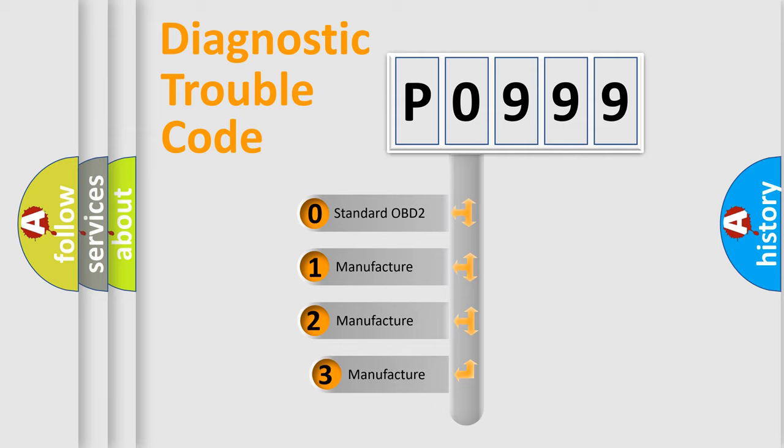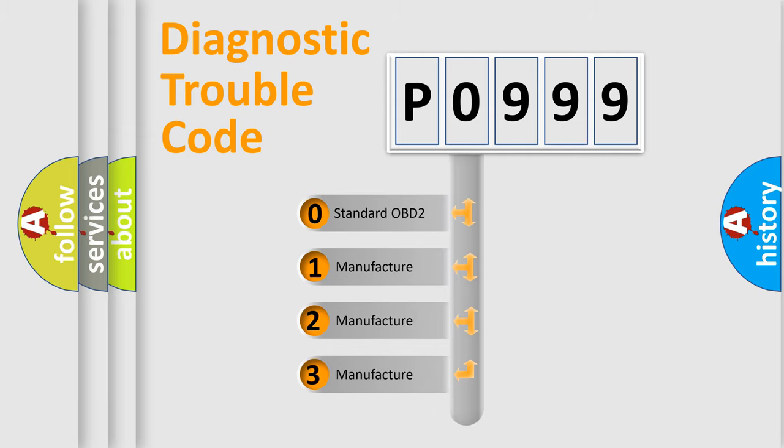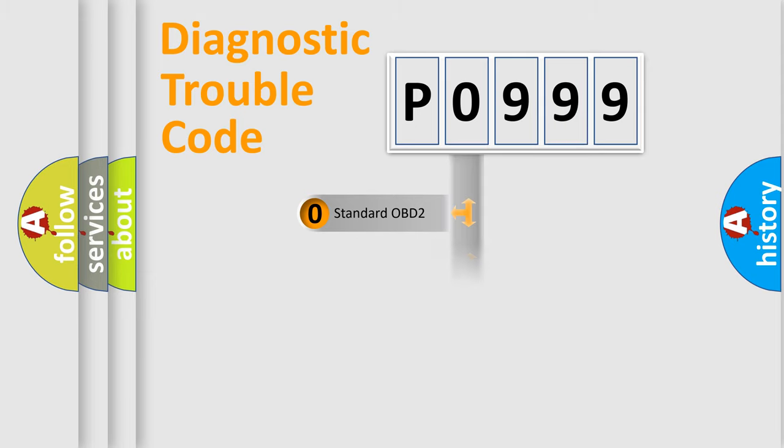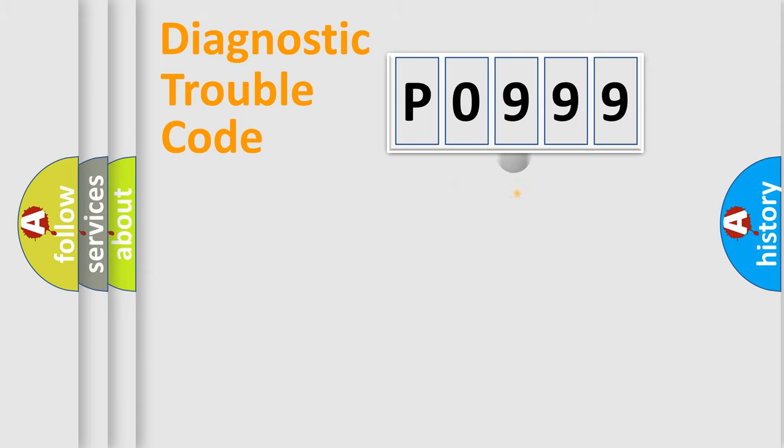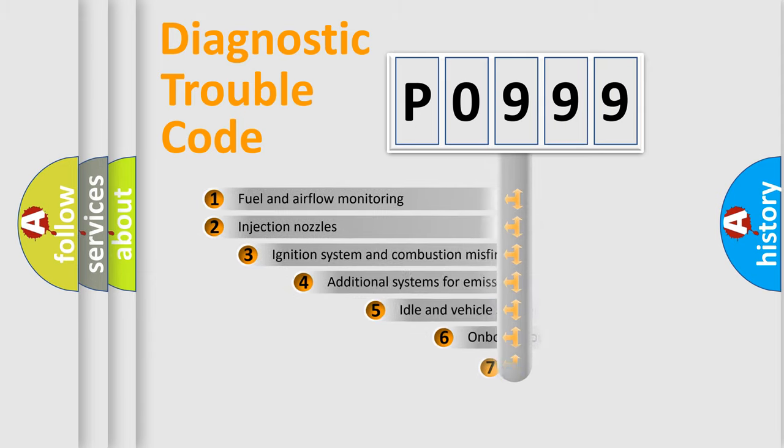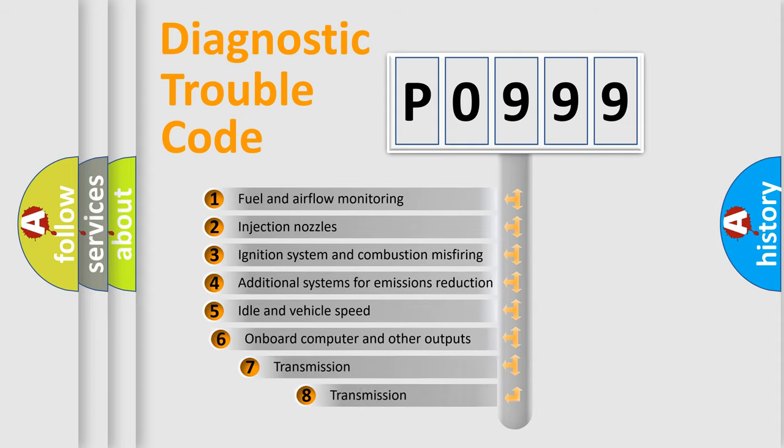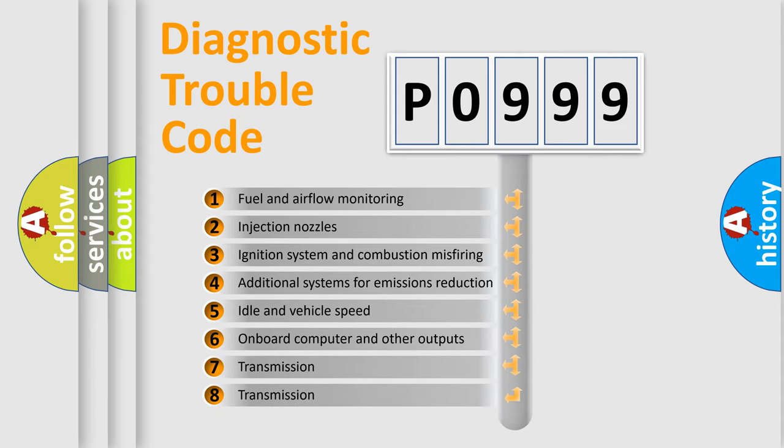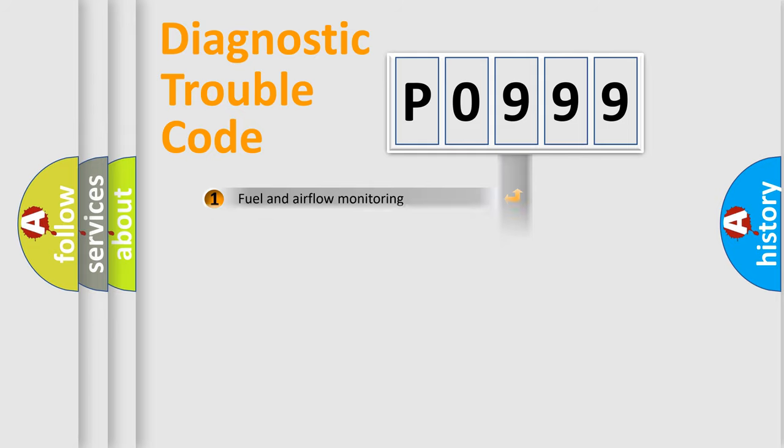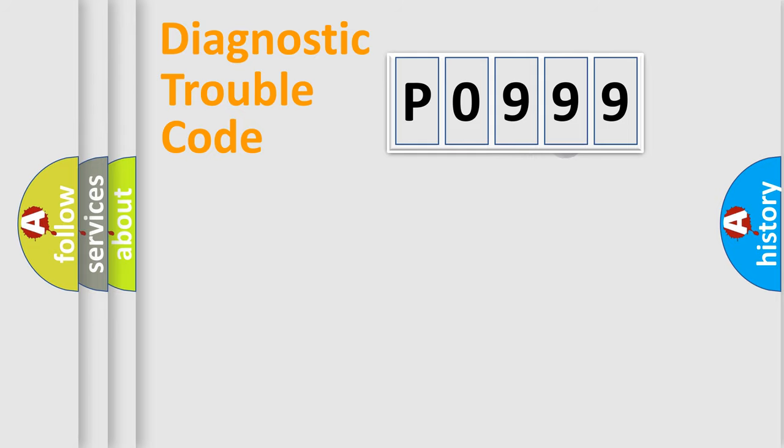If the second character is expressed as 0, it is a standardized error. In the case of numbers 1, 2, or 3, it is a more prestigious expression of the car-specific error. The third character specifies a subset of errors. The distribution shown is valid only for the standardized DTC code.